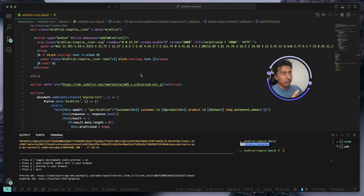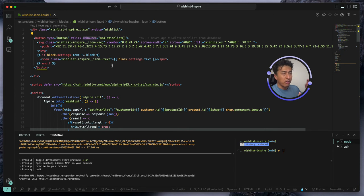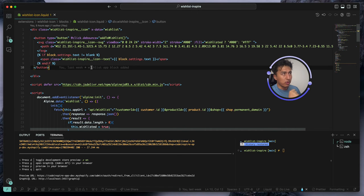There is a full video on Alpine JS in the channel that you can watch, or you can just go through the documentation — it's very easy. We add a click and also a debounce to make sure people are not clicking repeatedly. Debounce will send the request only once. It is going to call this function: addWishList. This is going to be the SVG icon and this will be the text displayed.